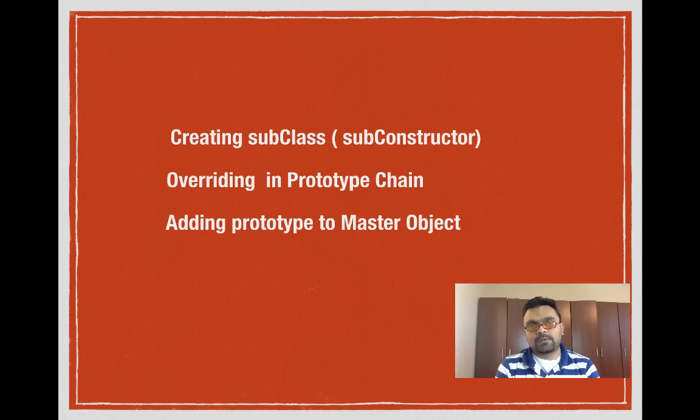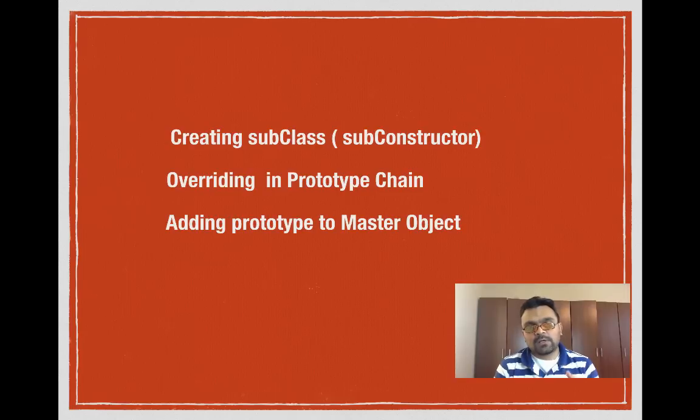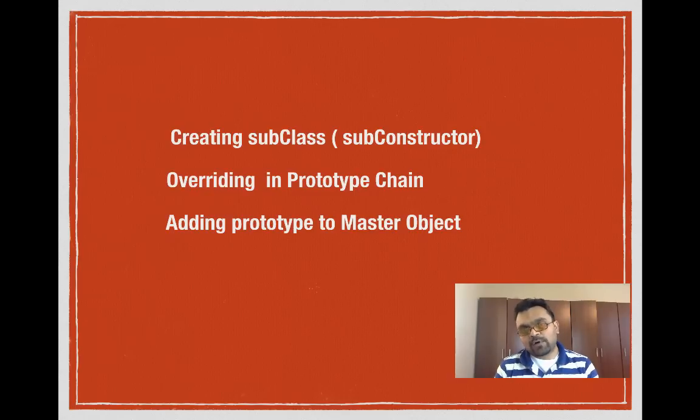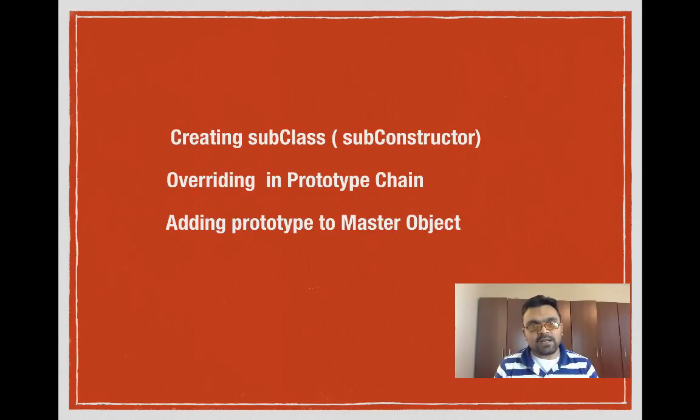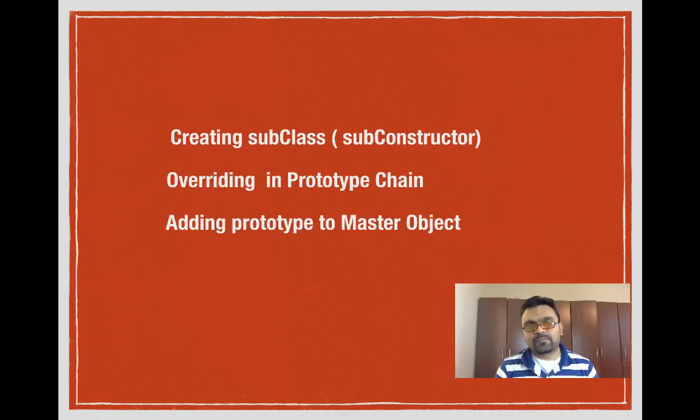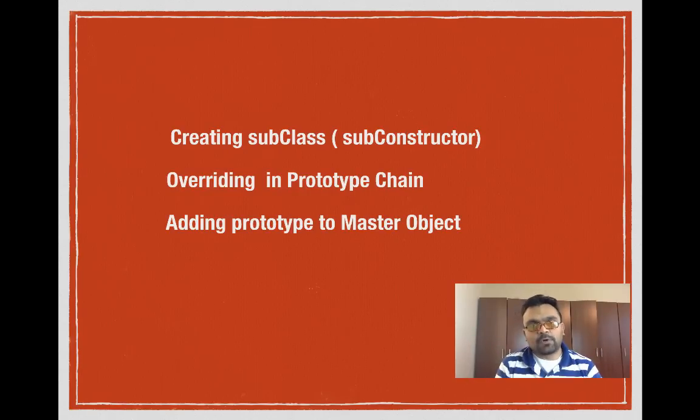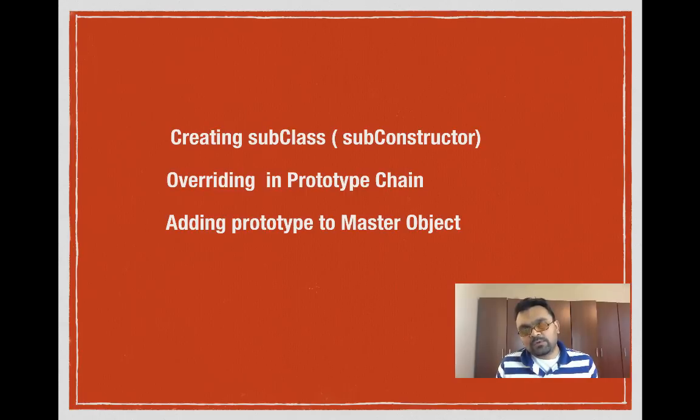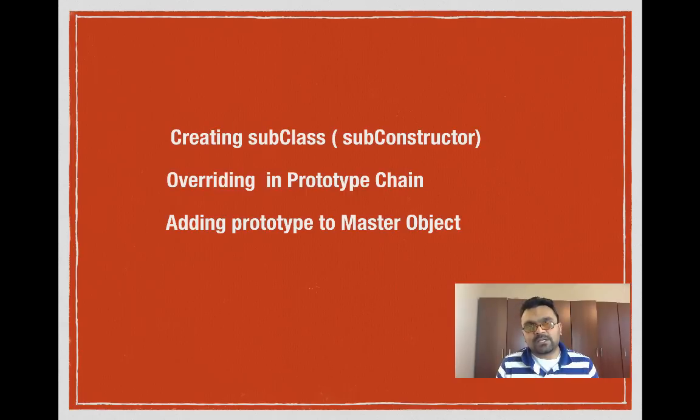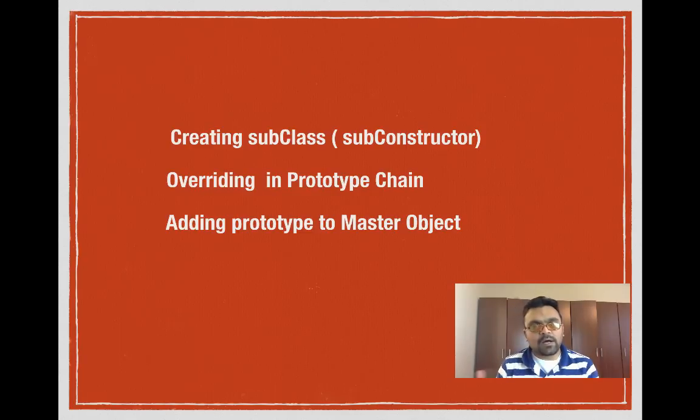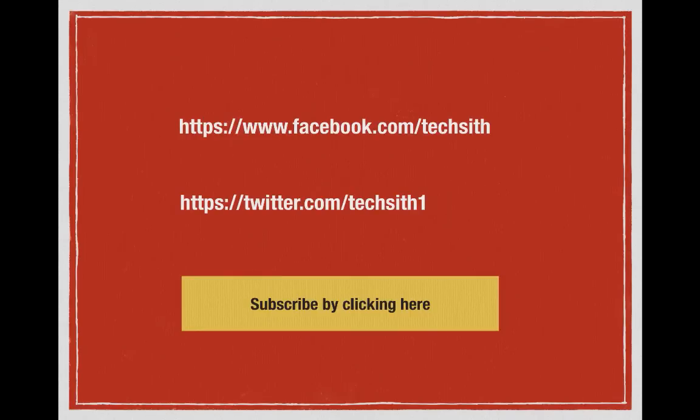There are still lots of things to learn in terms of prototype and how to use it. In the next tutorial, I'll teach you how to create subclasses or sub-constructors, overriding in the prototype chain—for example, how to override a method in any given point in the prototype chain—and adding a prototype to a master object so that we can use it in any object that we create from it. I'll provide a link at the end of the tutorial. Hope you have learned something from this tutorial. If you did, then please follow me on Facebook and Twitter, subscribe to the channel, like the video, and provide some constructive comment or question if you have.